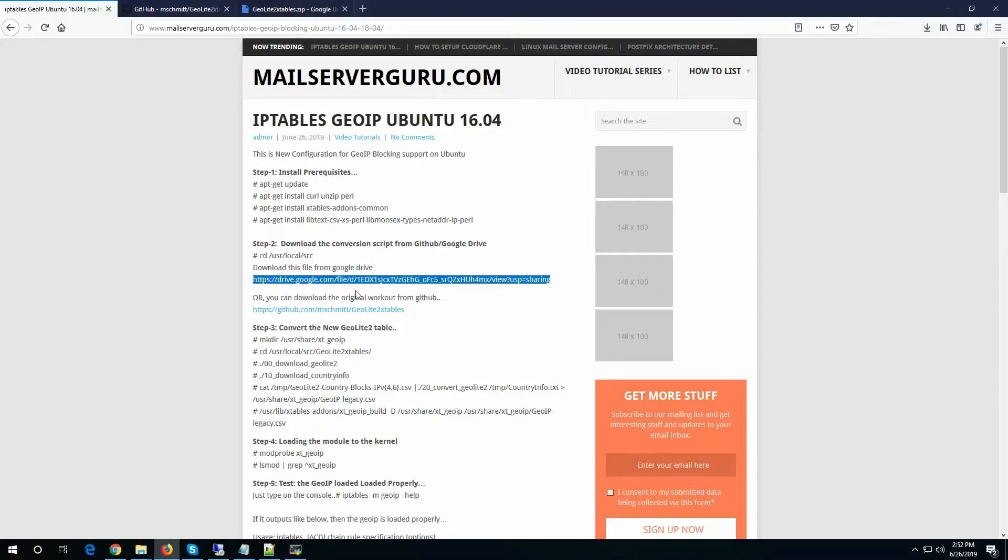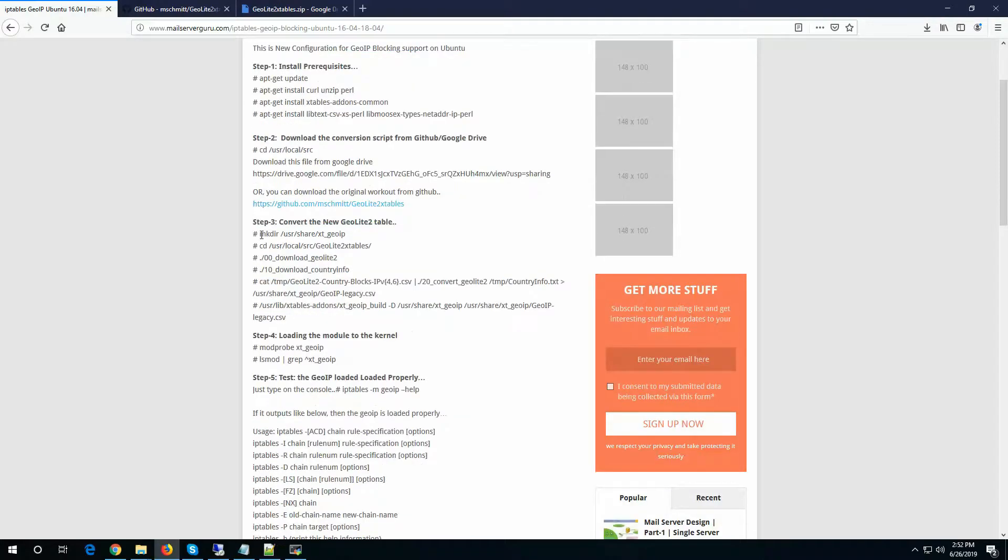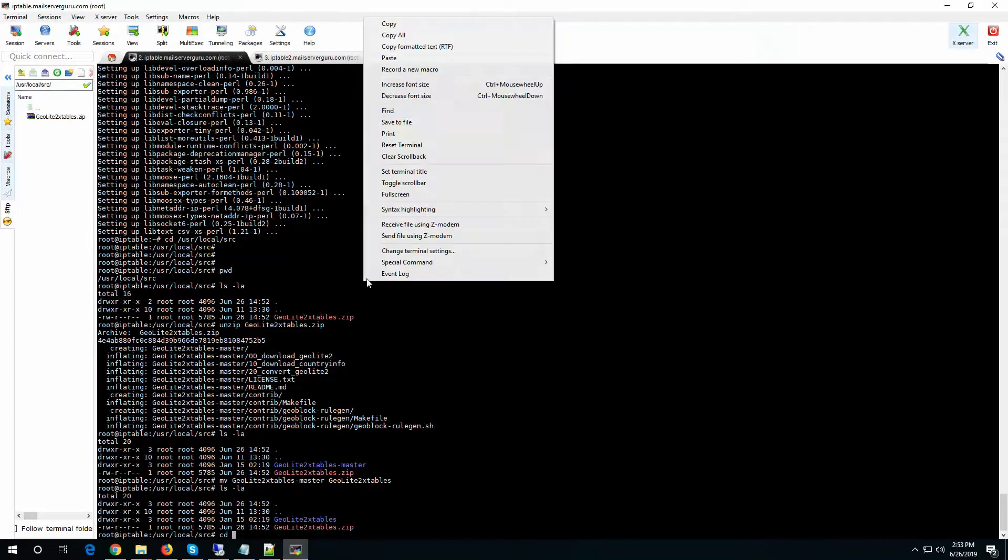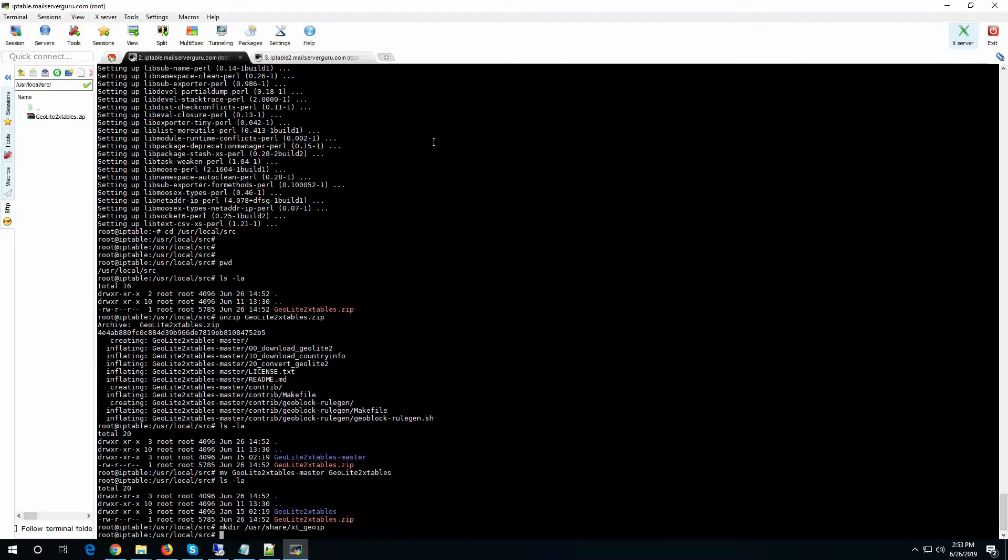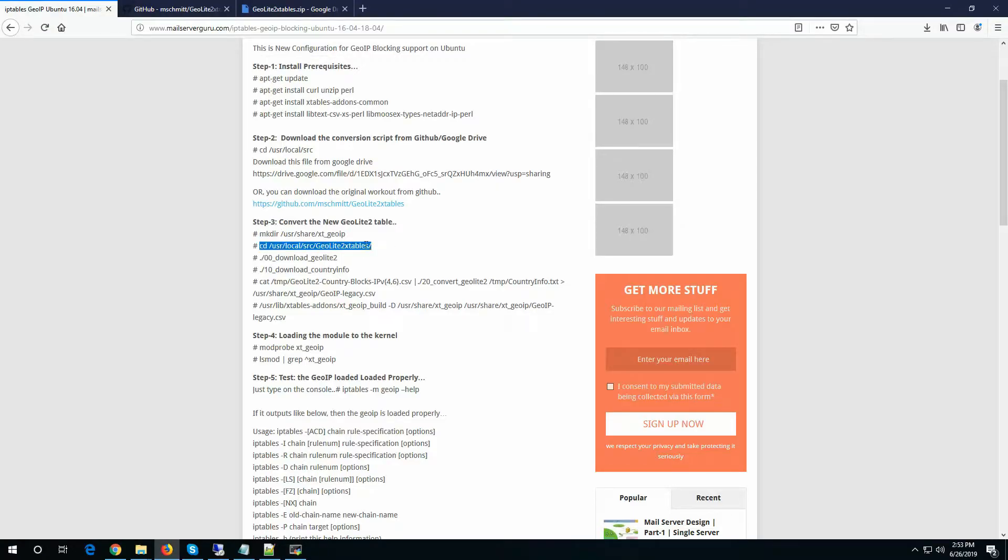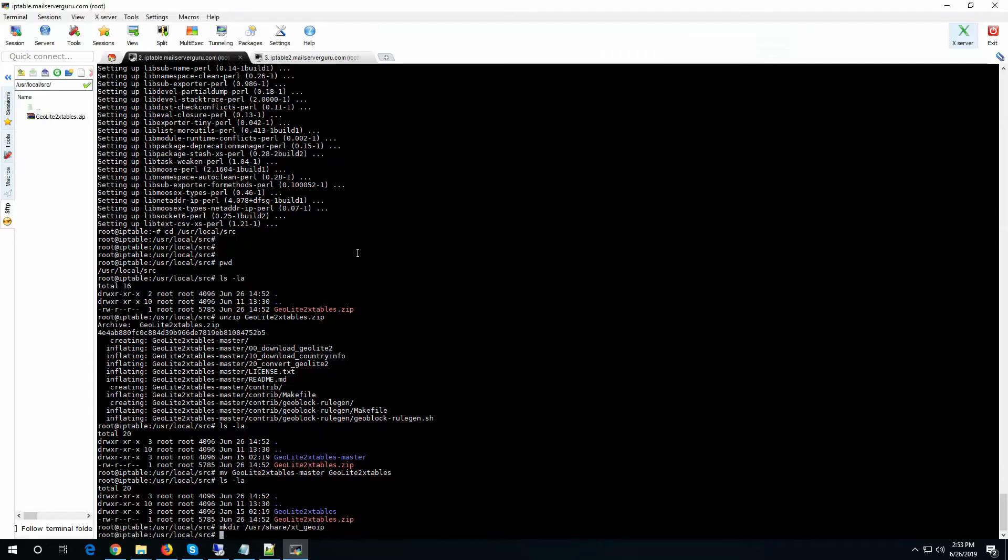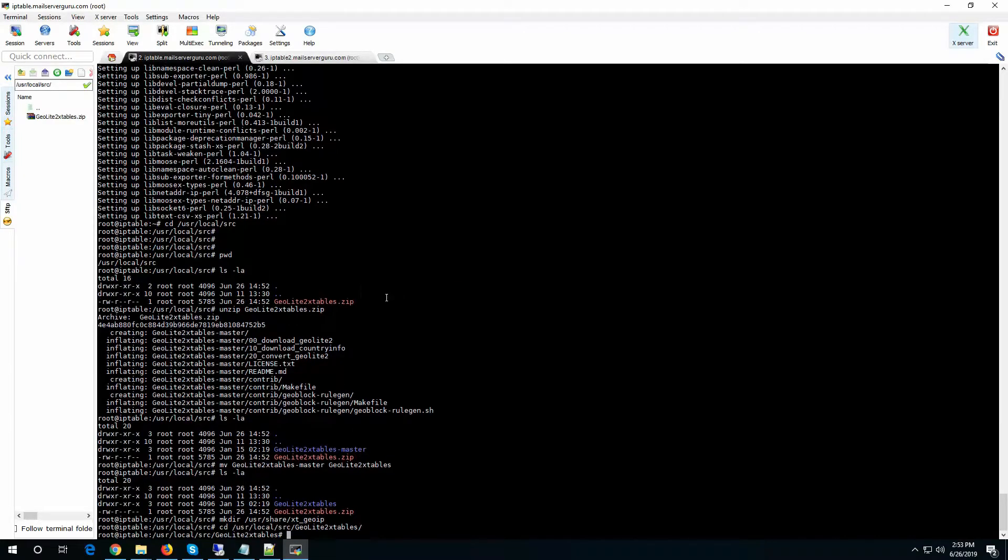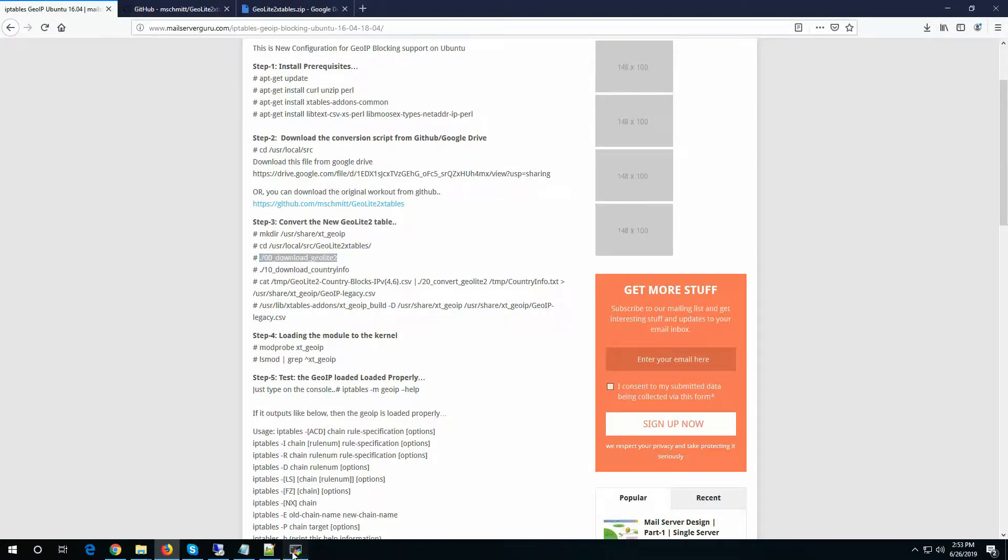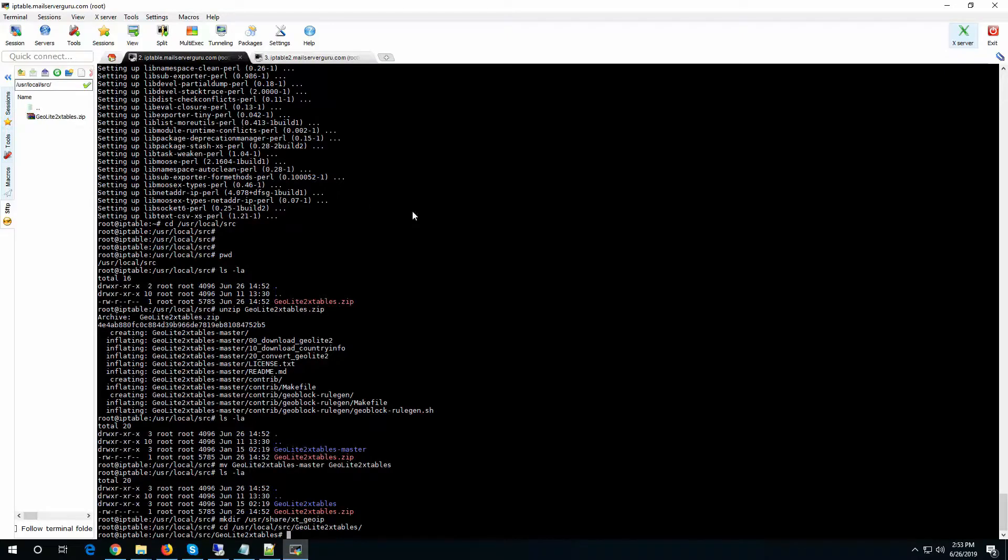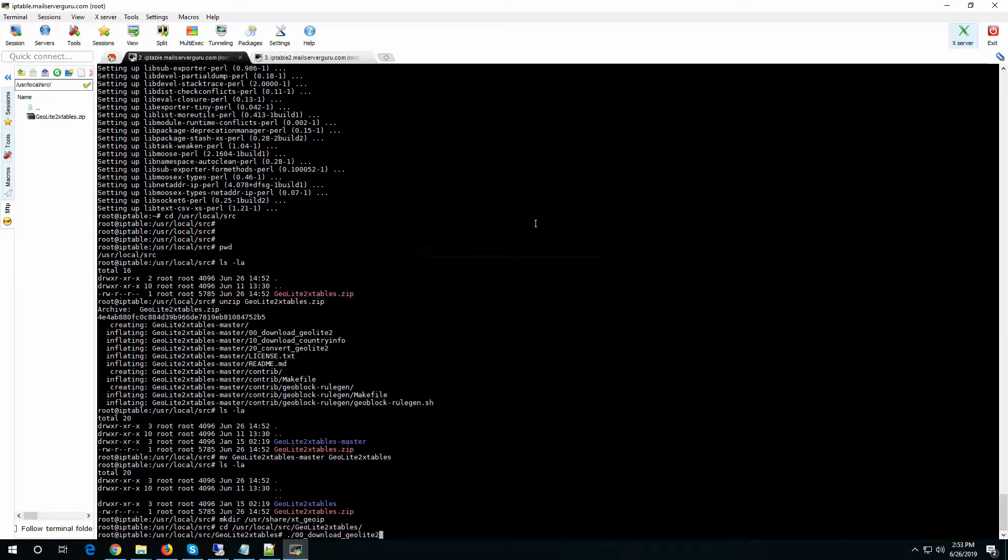So either we can download from Google Drive or from Github. No problem. So let's go to the next step. Run this.